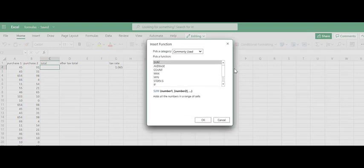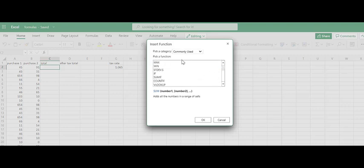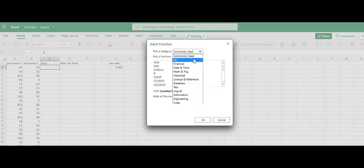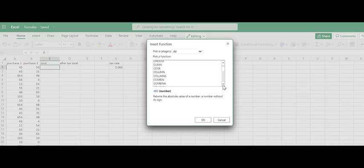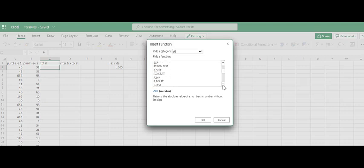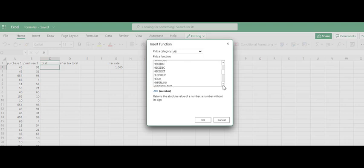Our insert function window here is going to list all of the commonly used ones: sum, average, count, max, min, goes on and on. Change this to all, and you can just see all of the different possibilities that Microsoft Excel has. To be perfectly honest with you, there are many of these that I have never used as an IS instructor, but there are many that I have used.